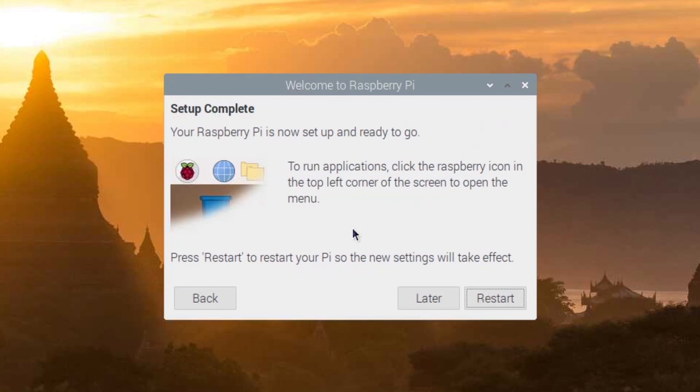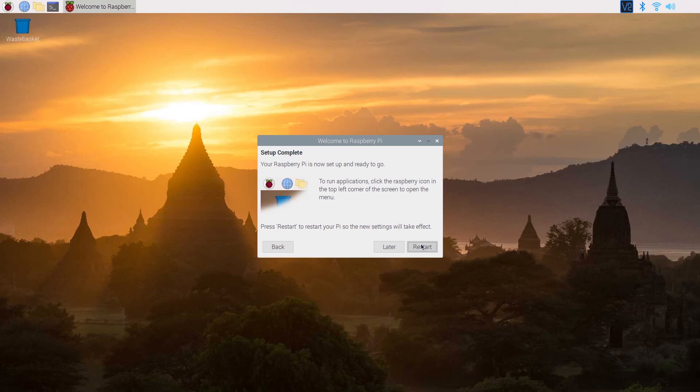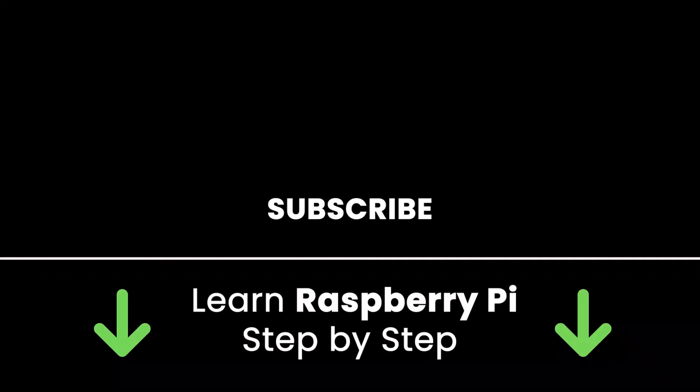Congratulations, because your Raspberry Pi operating system is successfully installed. Now, I recommend that you click on Restart, so you can restart the Raspberry Pi because of all the changes in the settings you have just done. Welcome to the world of Raspberry Pi. If you liked this video, subscribe to get more tutorials like this in the future.